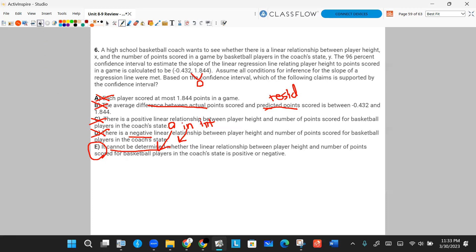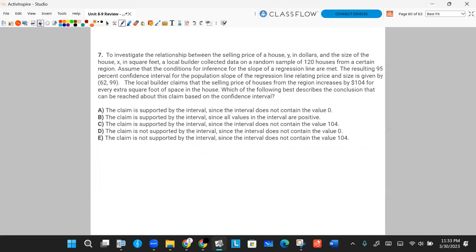Number seven. To investigate the relationship between the selling price of a house (Y, in dollars) and the size of a house (X, in square feet), a local builder collected data on a random sample of 120 houses from a certain region. Assume that conditions for inference for the slope of a regression line are met. The resulting 95% confidence interval for the population slope is 62 to 99. The local builder claims that the selling price increases by $104 for every extra square foot of space. Which of the following best describes the conclusion that can be reached based on the confidence interval?